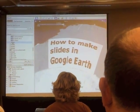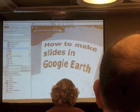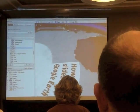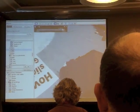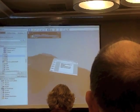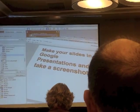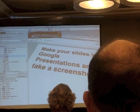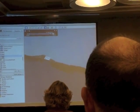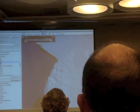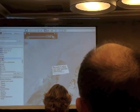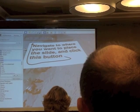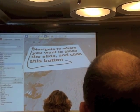How to make slides on Google Earth. The first thing you want to do is go to Google Presentations and take a screenshot of that slide. Next, navigate to somewhere you want to place that slide and press this button right here — that's the image overlay.